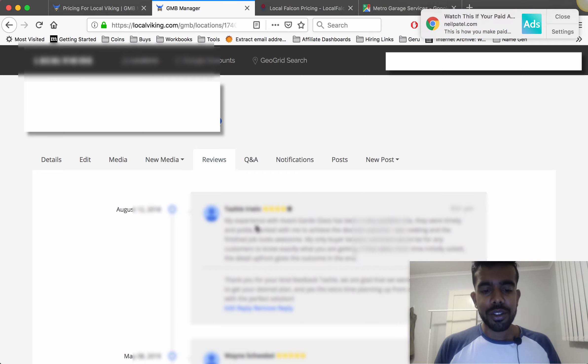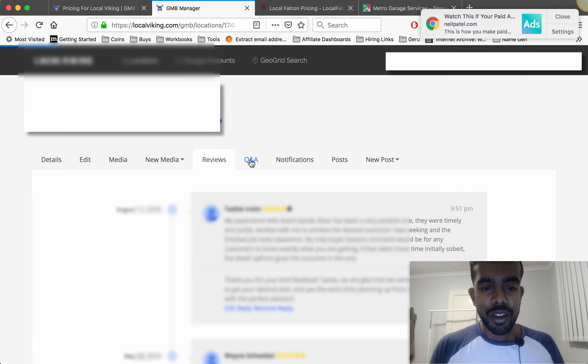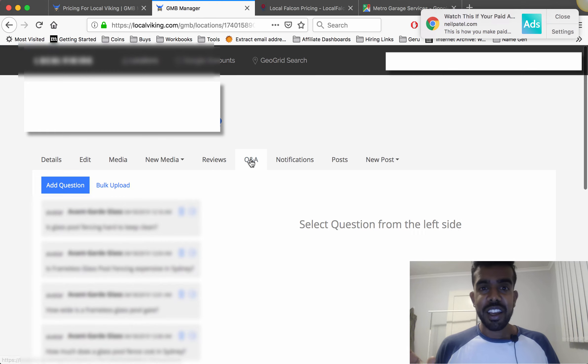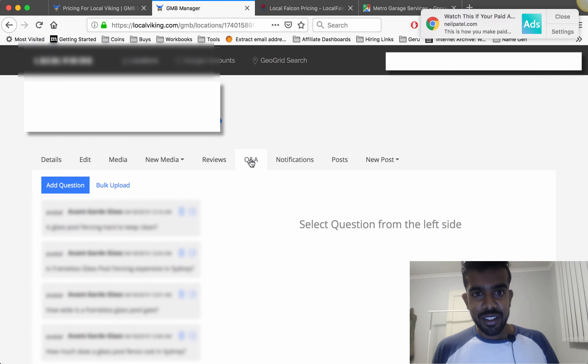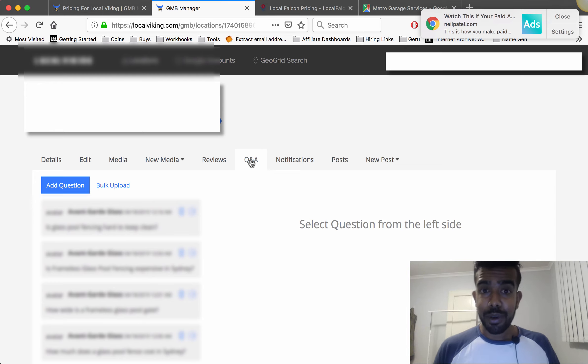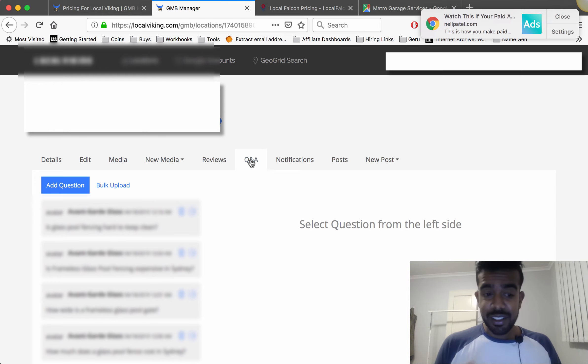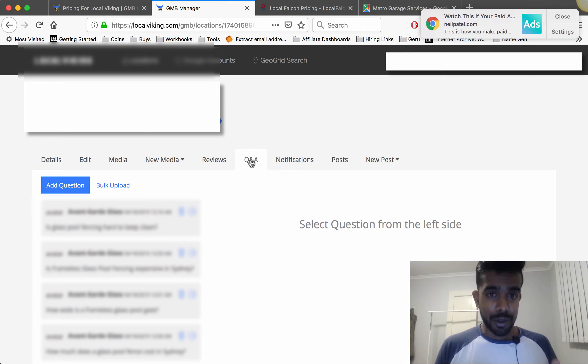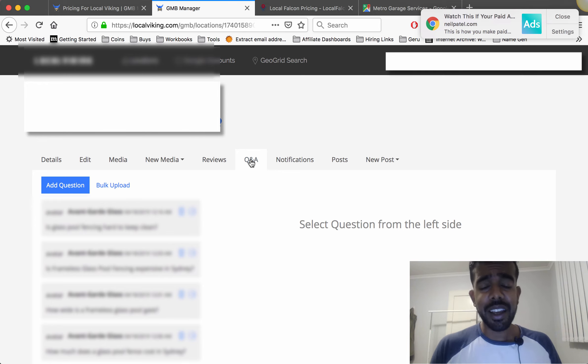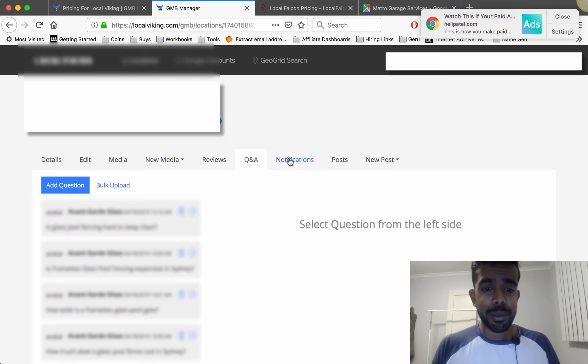You can do Q&A which means that you can actually get relevant questions from Google, put them in here and respond to them and then that essentially will help theme your Google My Business which means that it would help it rank better as well.